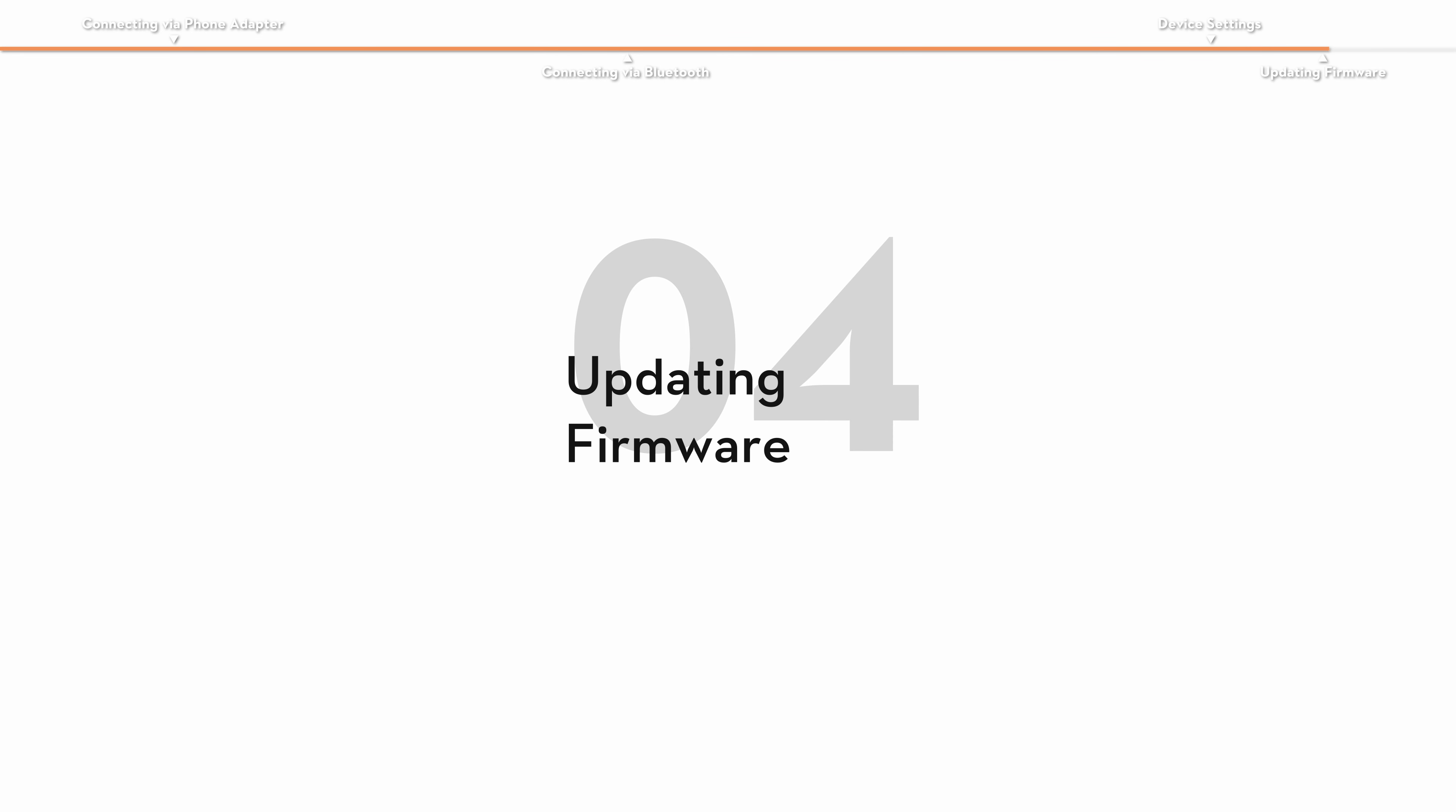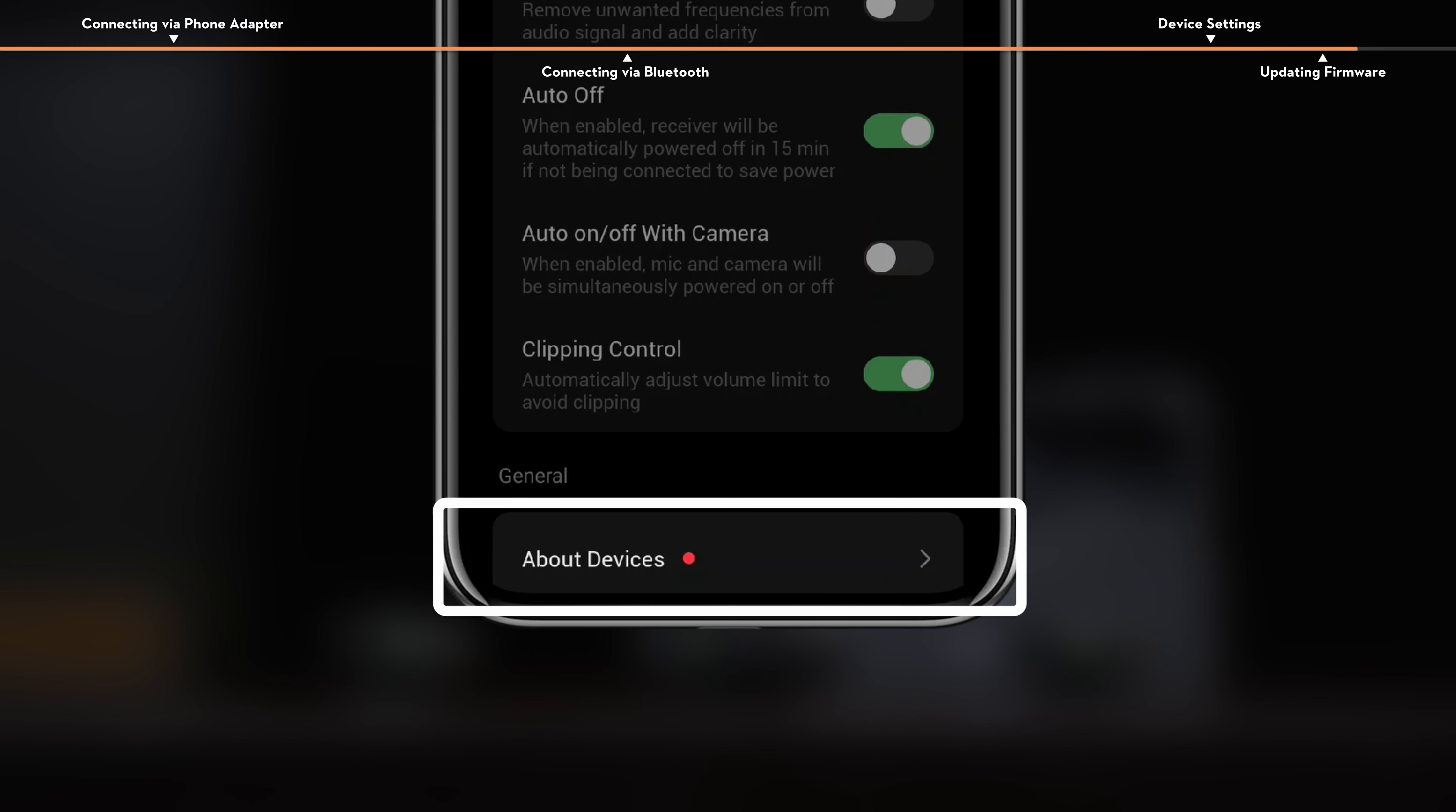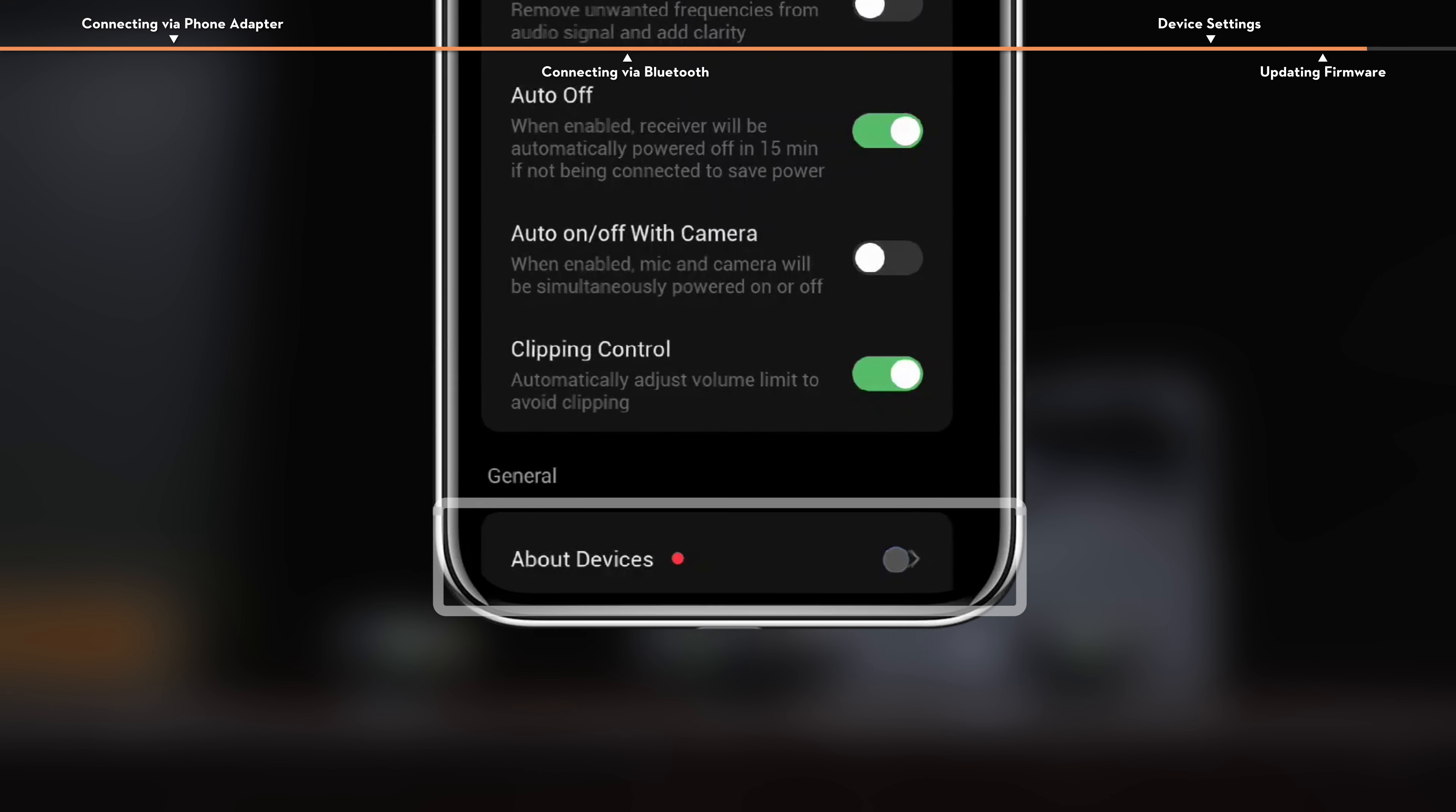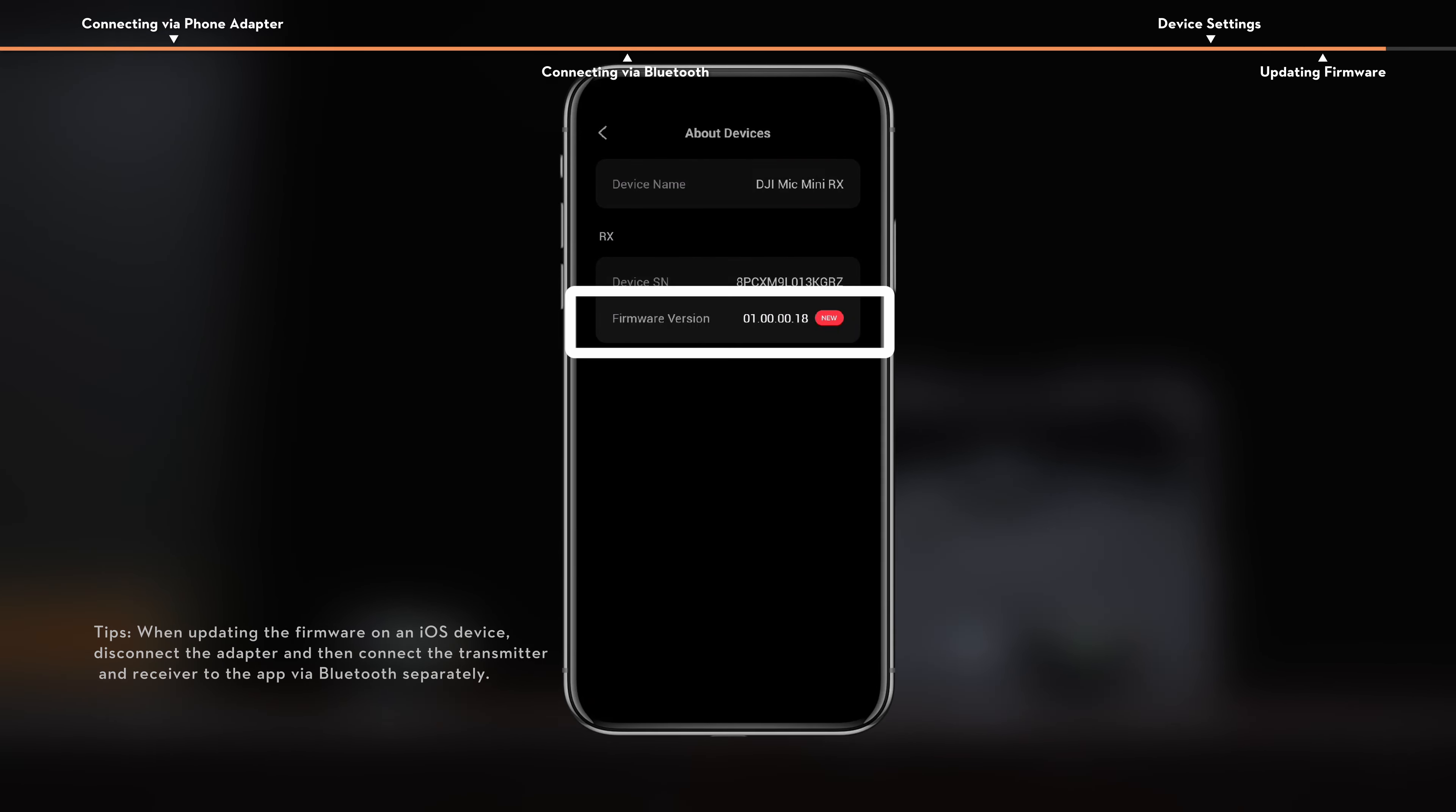Updating firmware. Tap about devices to view the device name, SN code, and firmware version. Latest firmware can be downloaded and installed.